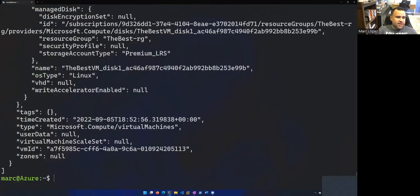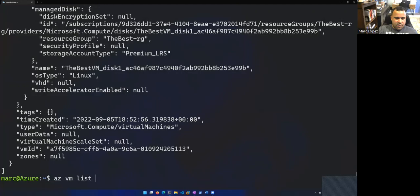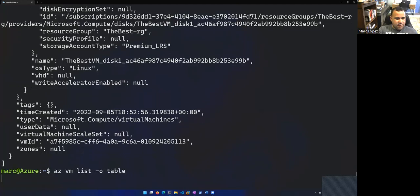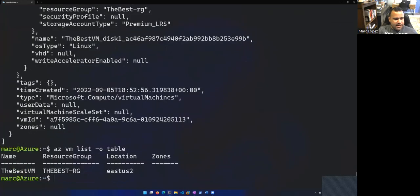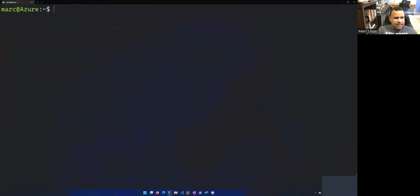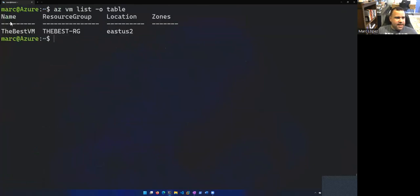So let's do AZ VM list and just hit enter. This gives me a bunch of JSON output, which is kind of hard to go through. So let's format that as a table. So dash O for output. And let's do table. And that's a little bit better to see. So you can see that I have a VM called the best VM. It's in this resource group. And it's in East US 2.